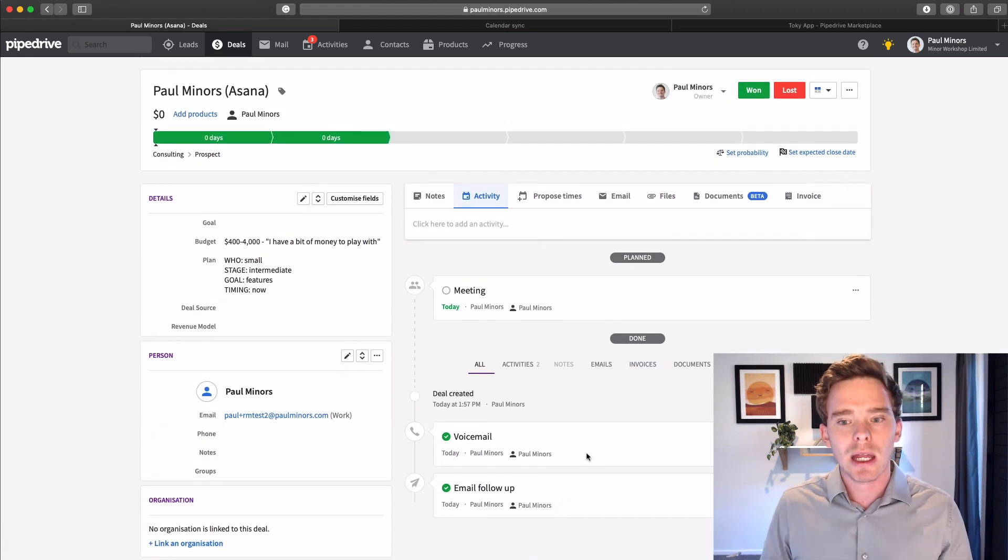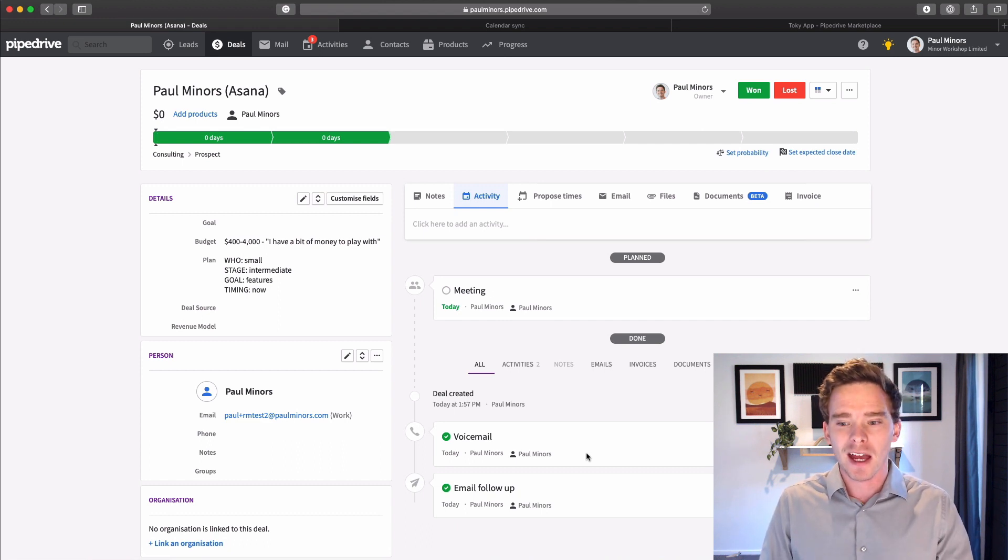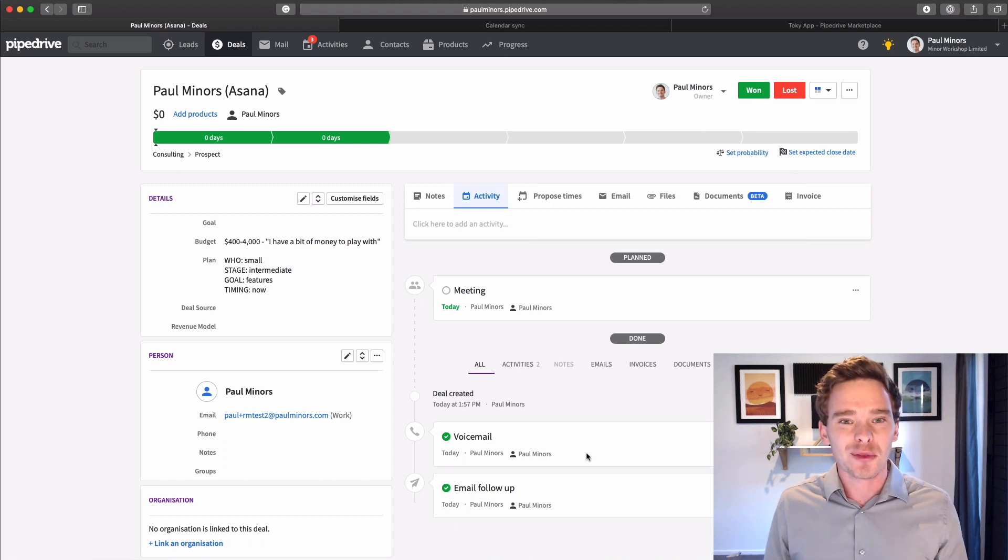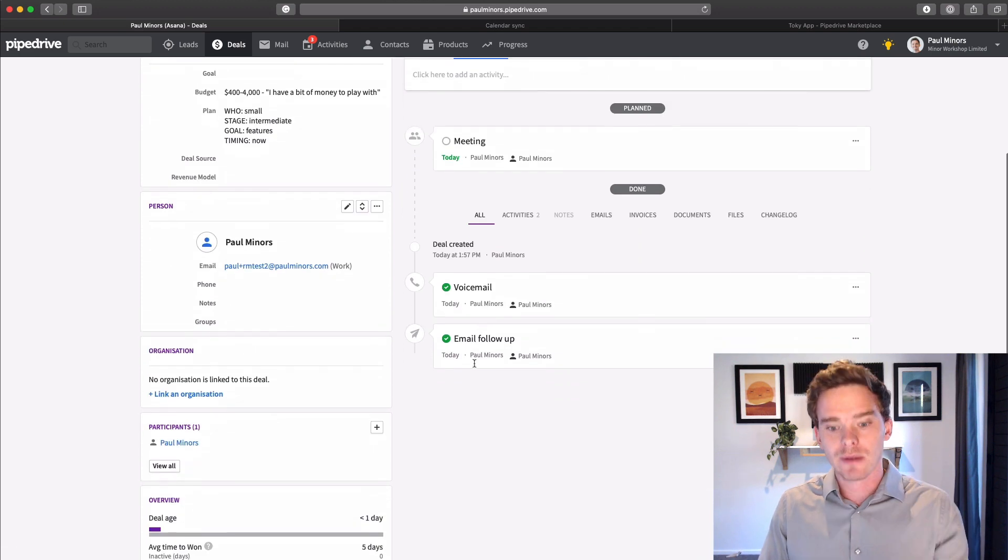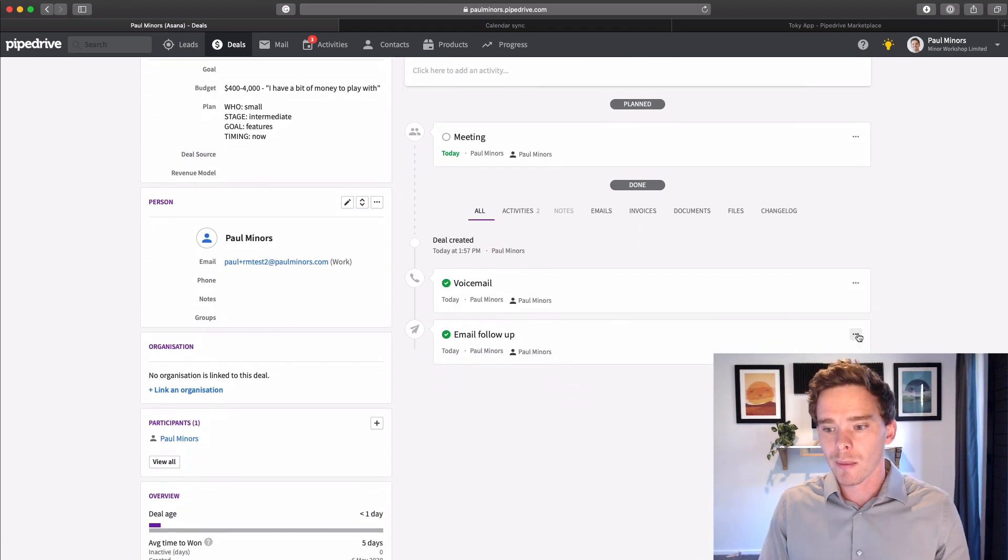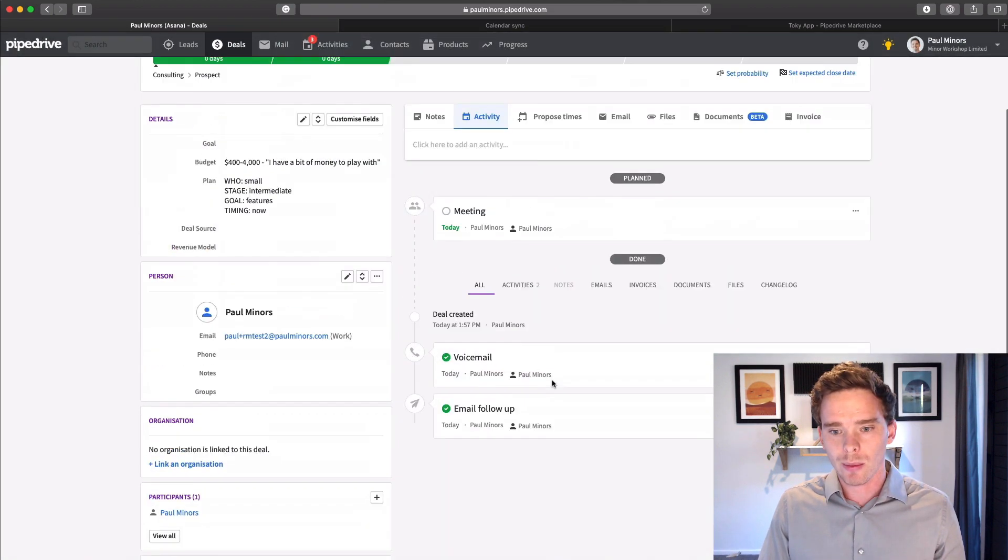Firstly, if you're anything like me, when you have a conversation with a prospect, chances are you'll probably forget a lot of what you talked about. So I really rely on the activities, not just to record the activity itself, but I will actually keep some notes in here.